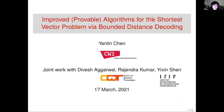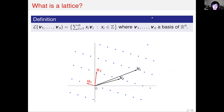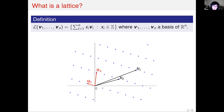First of all, let me introduce what a lattice is. Given a basis of vectors, the lattice is the set of all integer combinations of those basis vectors. As you can see, the lattice itself is the discrete subgroup over R^n space. Different bases can lead to the same lattice as well.